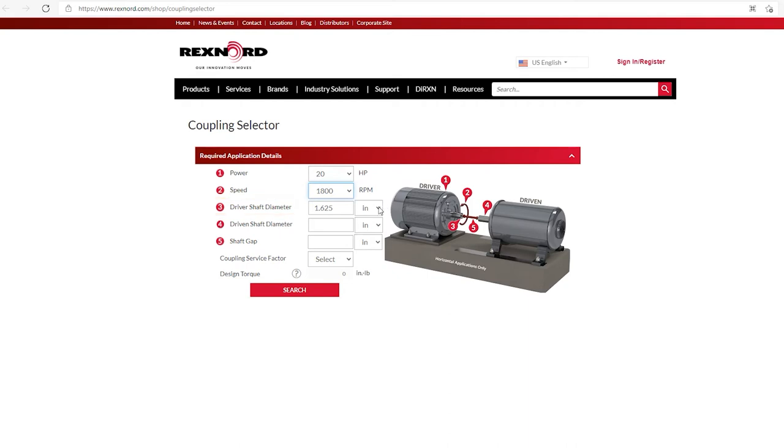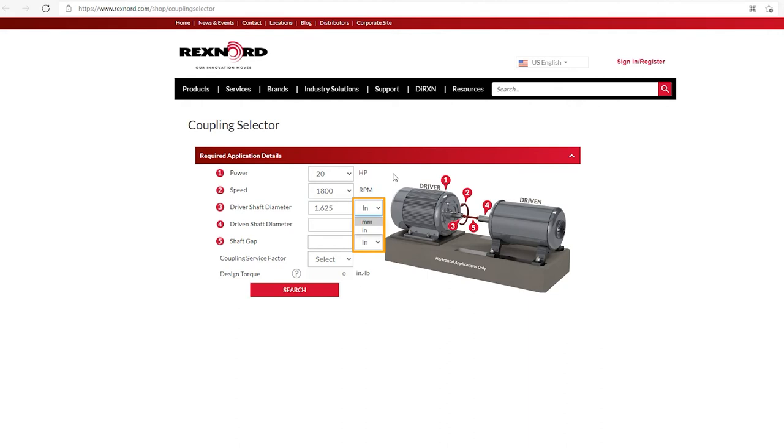Now, you'll also notice on these three items, three, four, and five, there is a dropdown on the right, which is inch or millimeters. So these just determine what the units are for our shaft diameter and our shaft gap. So in our example, our shaft diameter of the driver is, in fact, inch and five eighths.